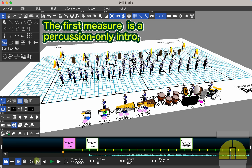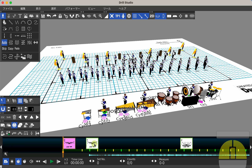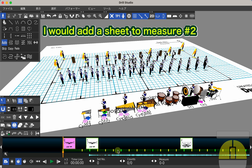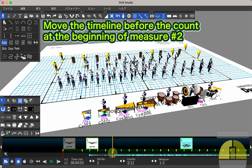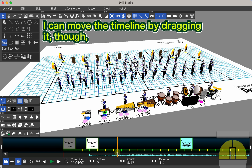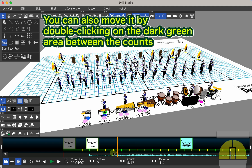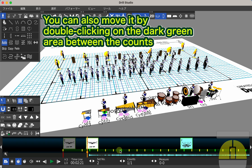The first measure is a percussion only intro. I would like to move forward from the second measure, so I would add a sheet to measure number 2. Move the timeline before the count at the beginning of measure number 2. You can move the timeline by dragging it, or by double-clicking on the dark green area between the counts.